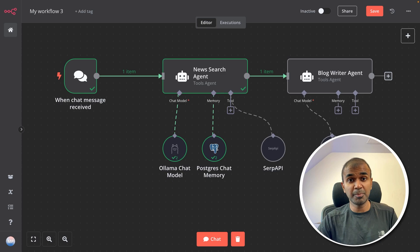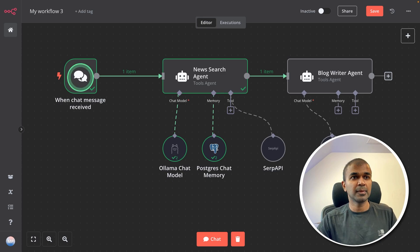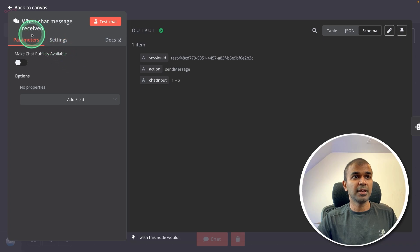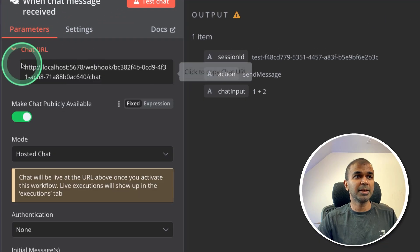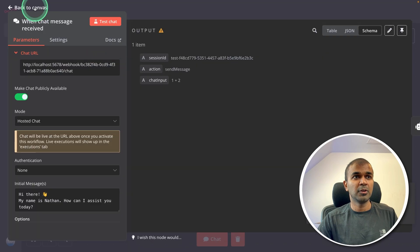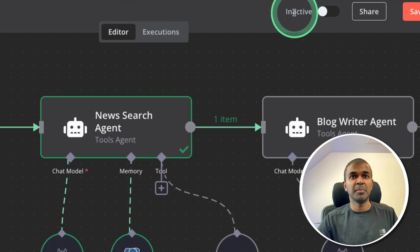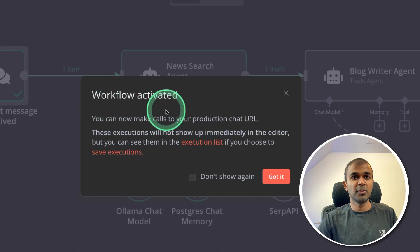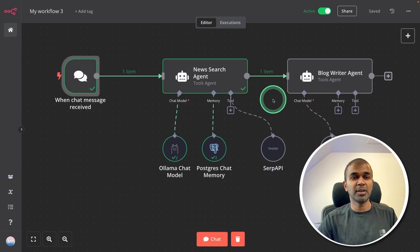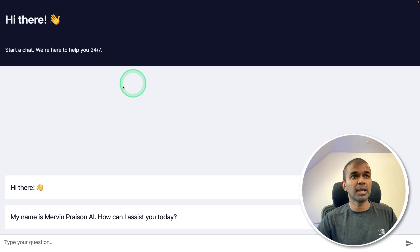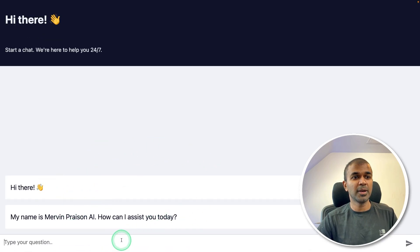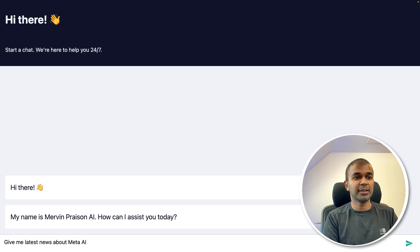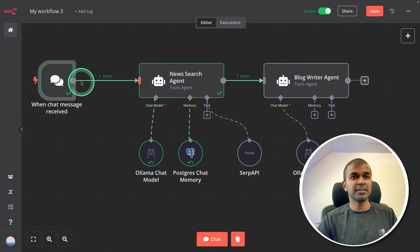Now it's time to publish this as a chatbot. That is the final step. So double click this chat message. There I'm going to click make chat available public and copy the URL. Going back to canvas, and making the inactive tab to be active. Workflow activated. Got it. Now it is active. Now I'm going to open the URL. And here is the URL which I have just opened. And here's the chatbot. Now I can ask, give me latest news about Meta AI, and clicking enter. At the back end it will go through one by one. Seems like an error in the workflow.